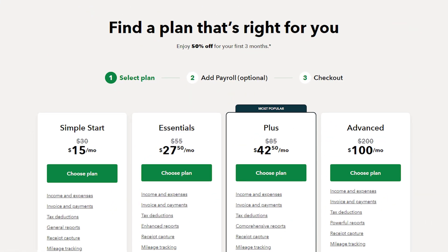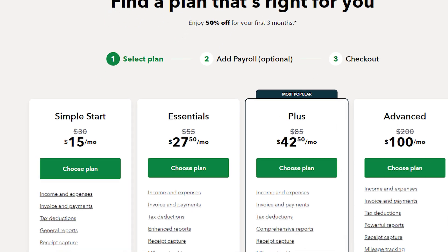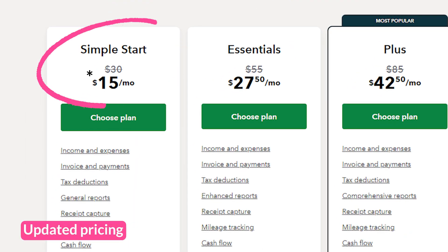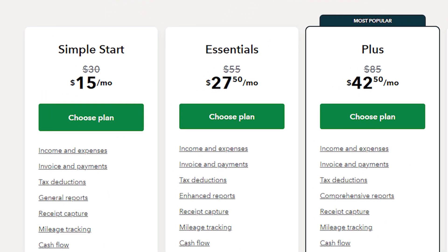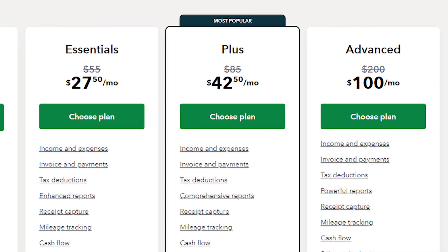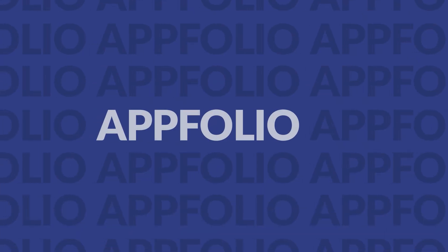Let's break down QuickBooks pricing. The QuickBooks small business version's most basic plan, Simple Start, is $25 per month. However, for essential features such as managing and paying bills, you'll need to get the advanced plan for $150 per month. And all their plans do come with a 30-day free trial.